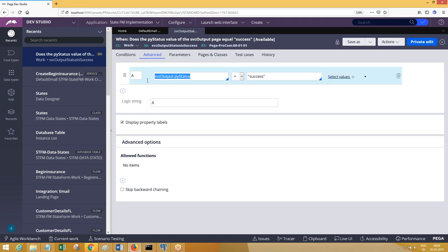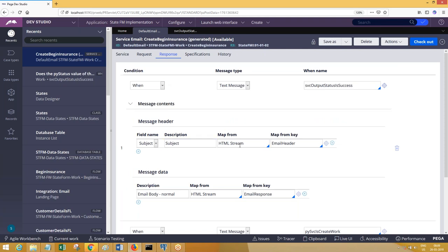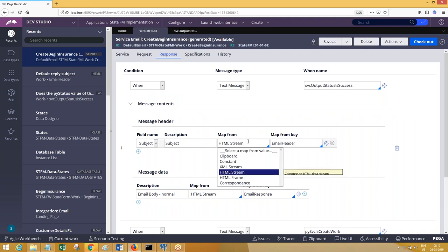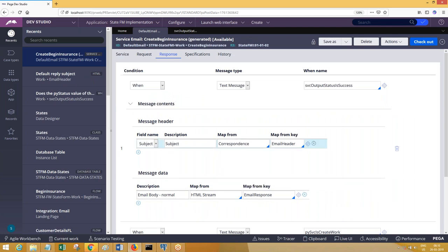Looking at the first rule, it talks about the status of this particular email listener service: if the email service is successfully executed, the output status is equal to 'success'. If this property value is 'success', you can define a message content here. The message content can be an HTML stream, clipboard property, constant, or XML stream.